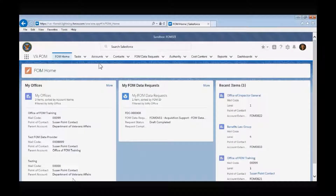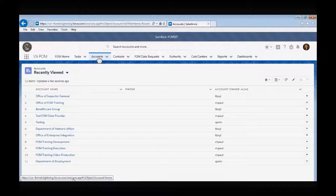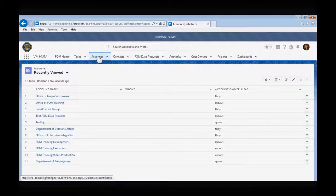Next, we will review the Accounts tab. In the context of the FOM app, an account represents a VA organization, and each organization has an account page that contains all of the information present on the FOM app for that given organization.